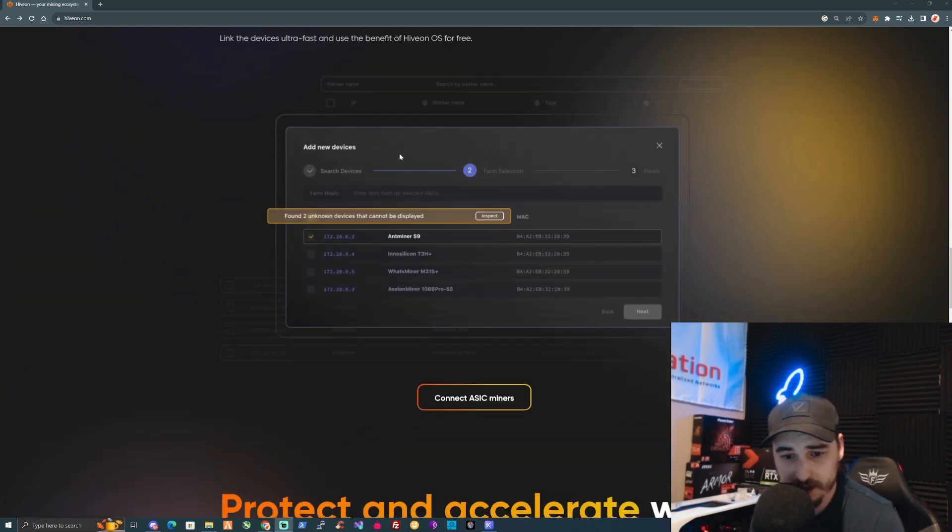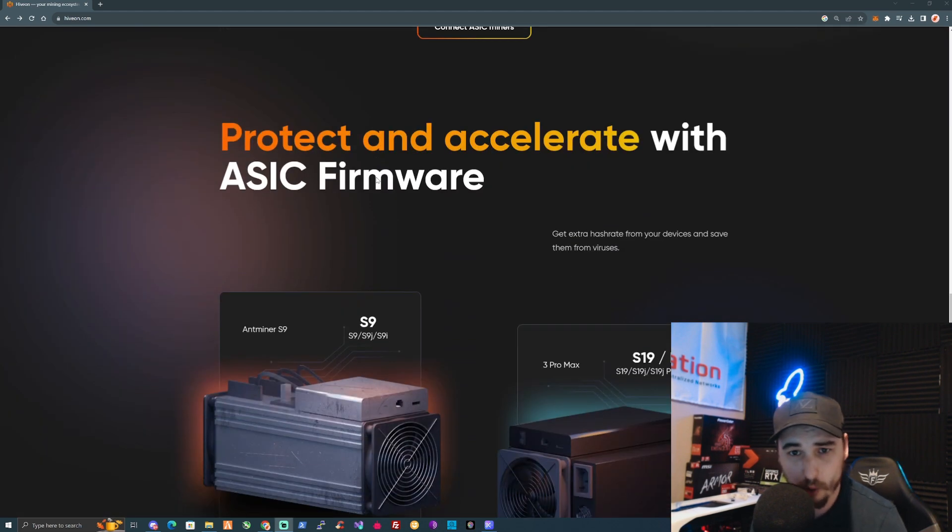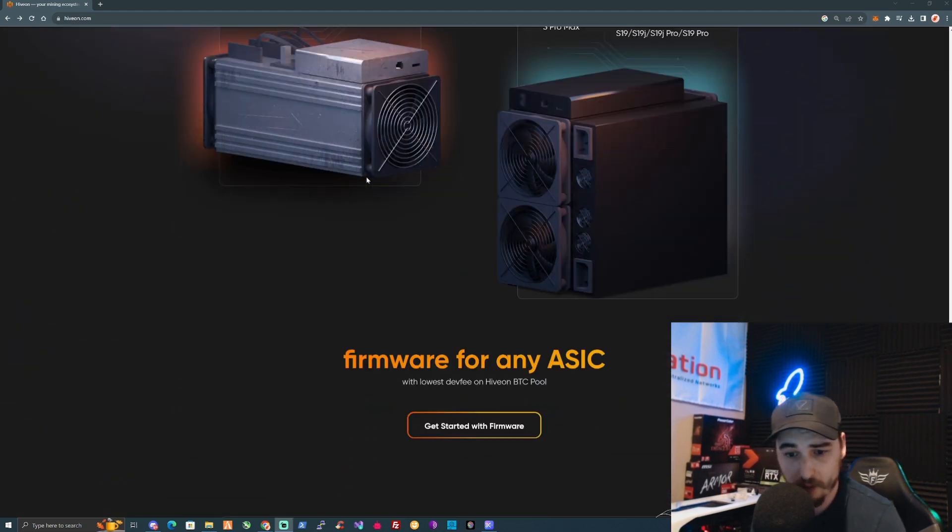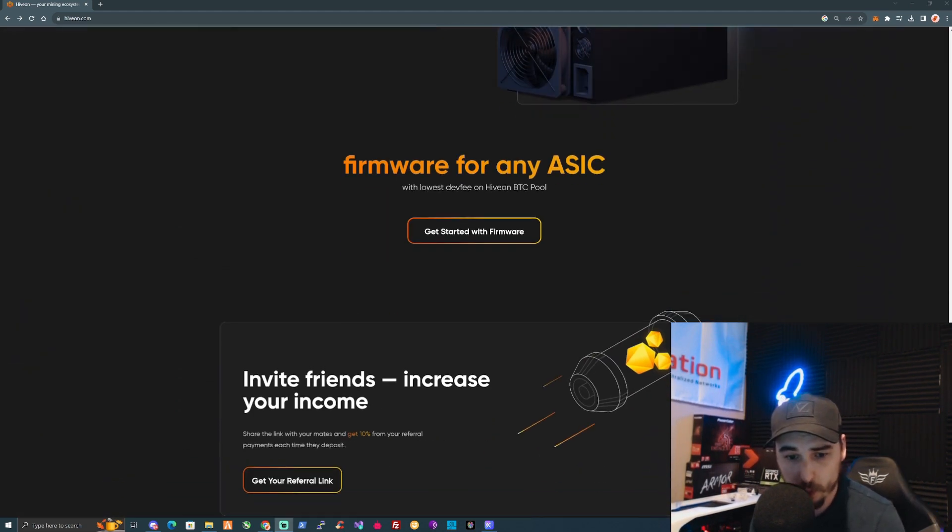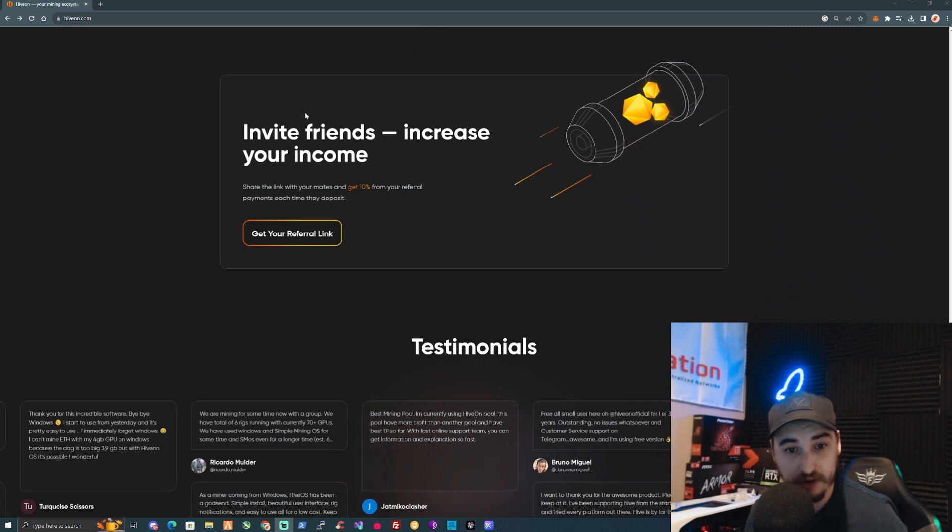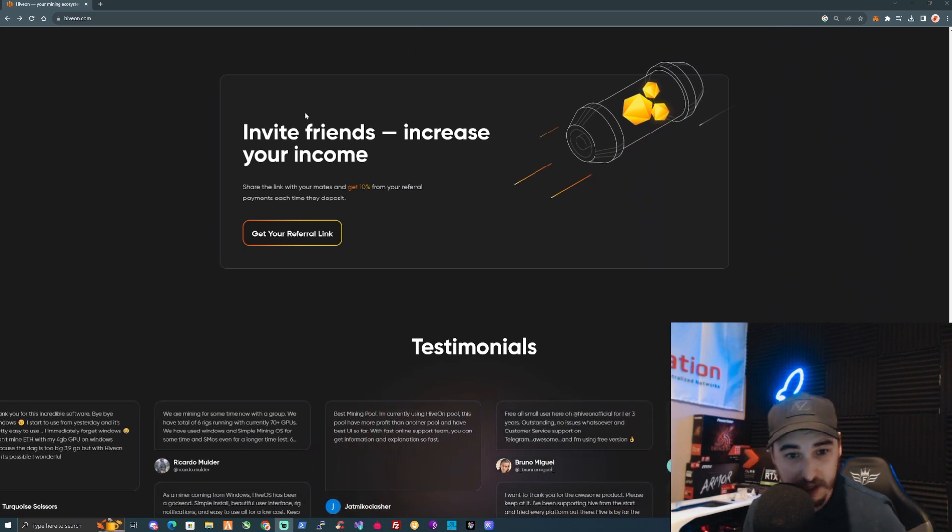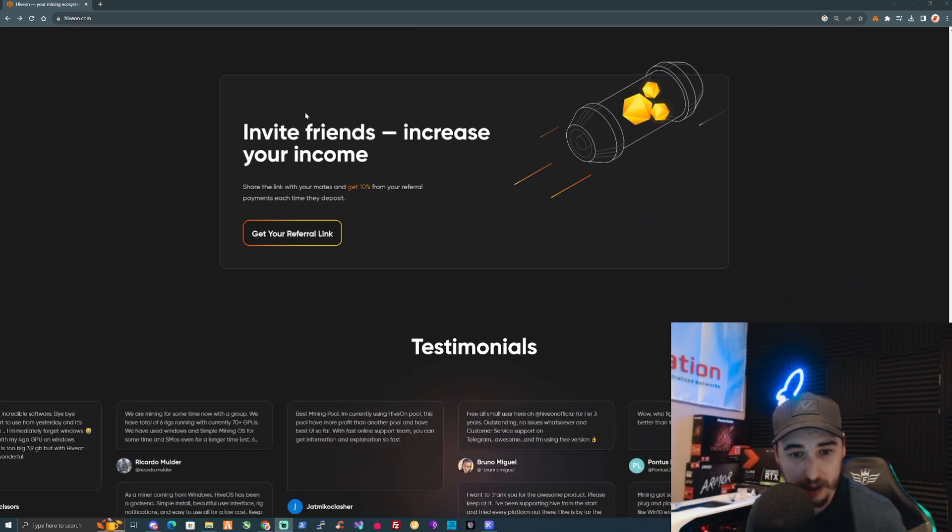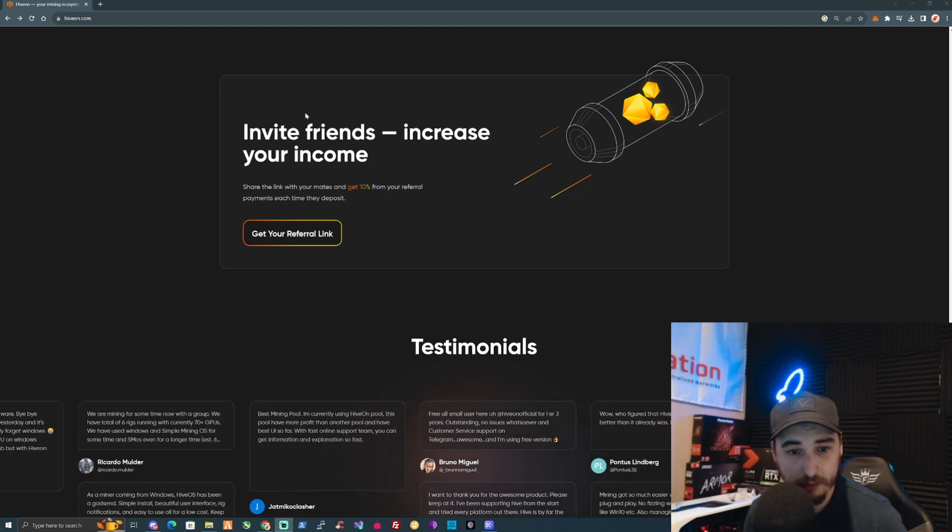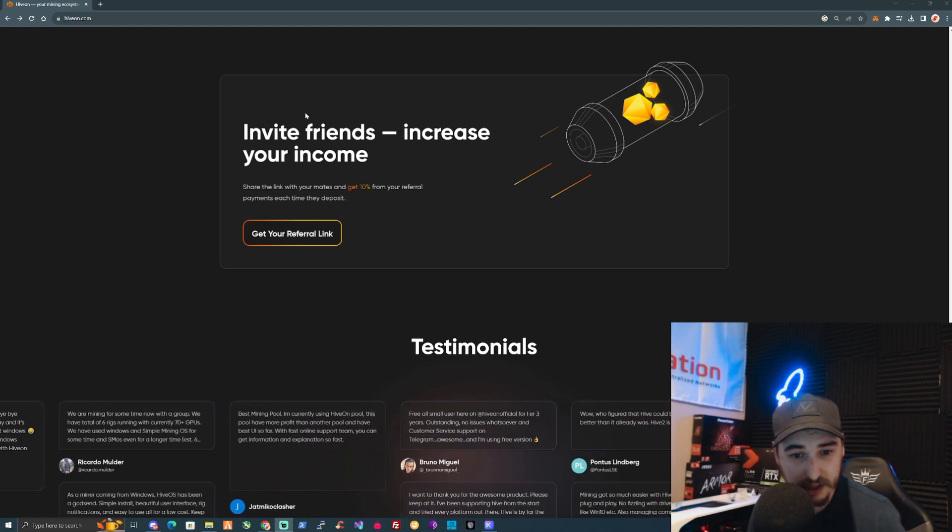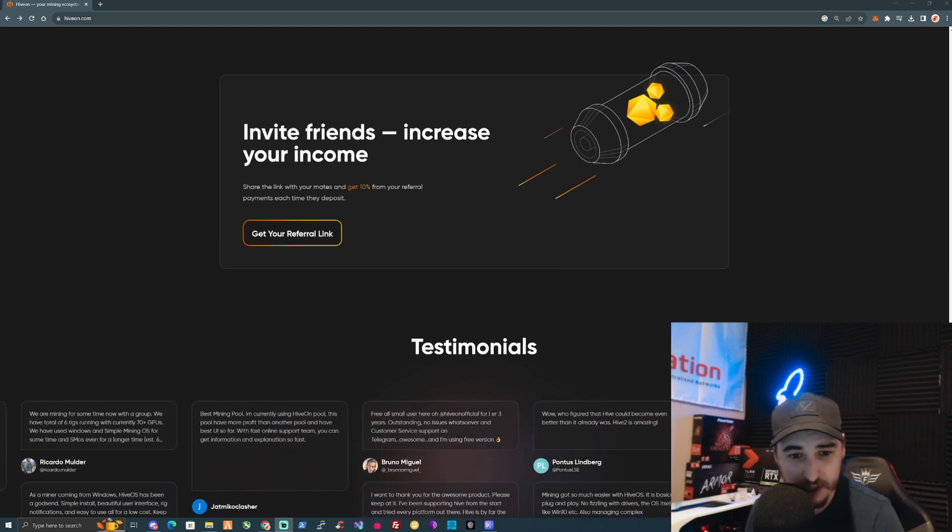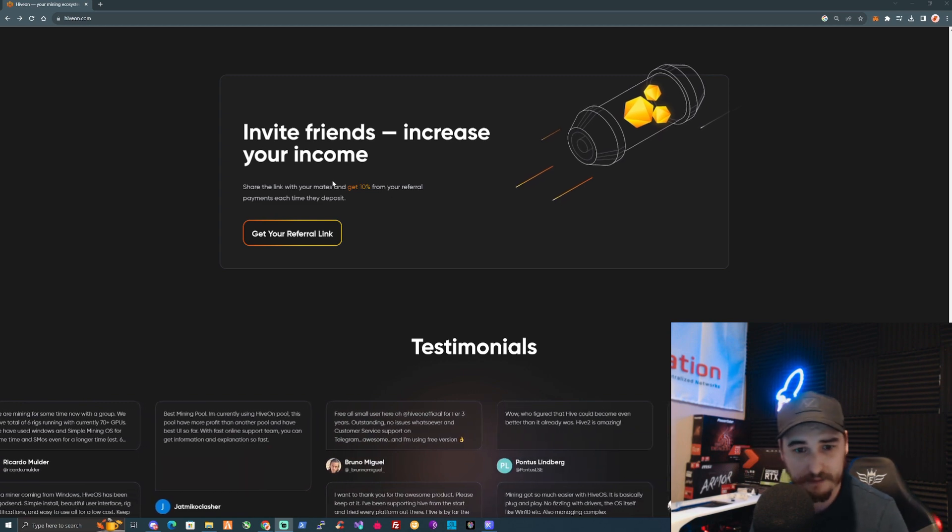You can connect thousands of devices with the ASIC hub, so you can also set up your ASICs to the HiveOS network. You can also invite your friends and increase your income by sharing your link.